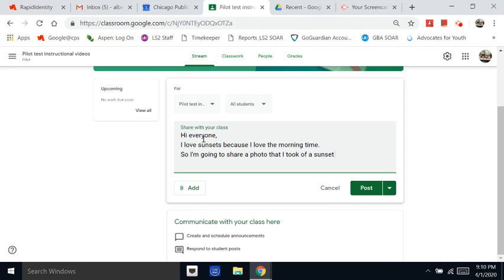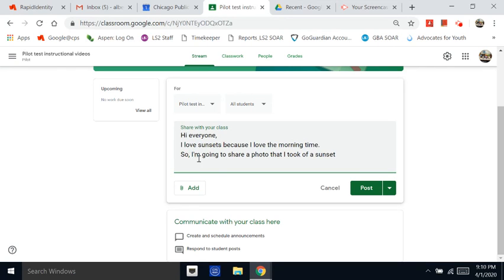It says hi everyone. I love sunsets because I love the morning time. So, I'm going to share a photo that I took of a sunset yesterday.